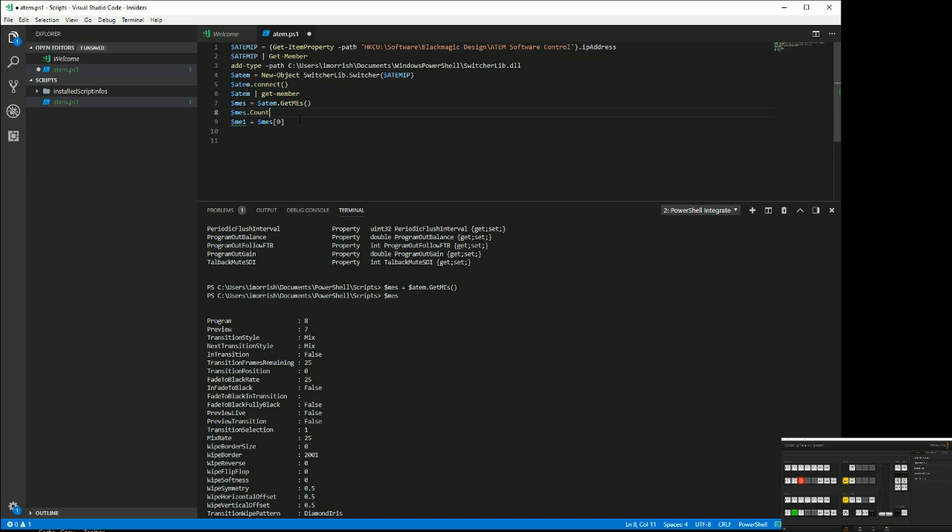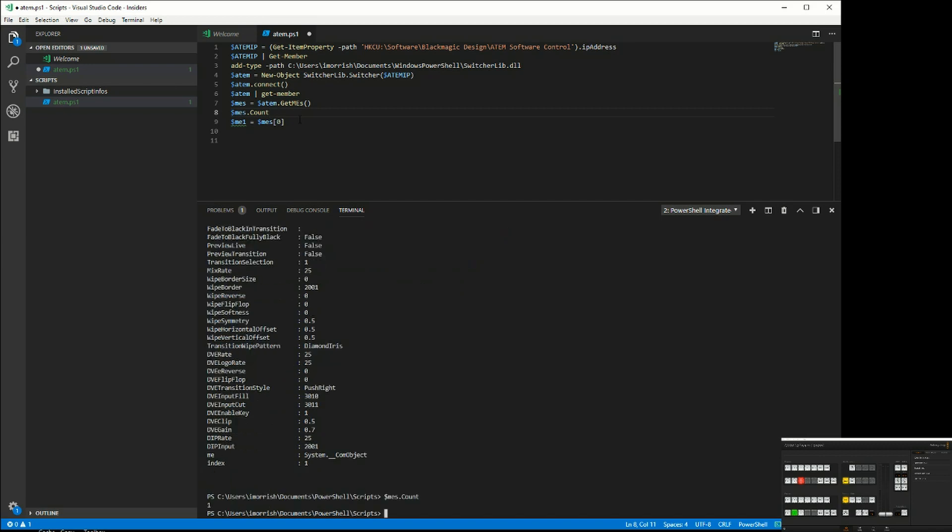Press F8, it tells me that I have one ME. If I was on a two-ME switcher, it would tell me there were two. Although the count is one, you're always referring to a collection of objects starting from zero.